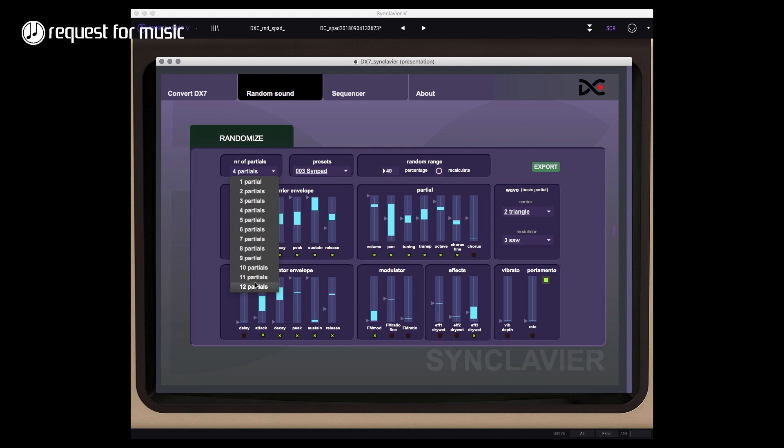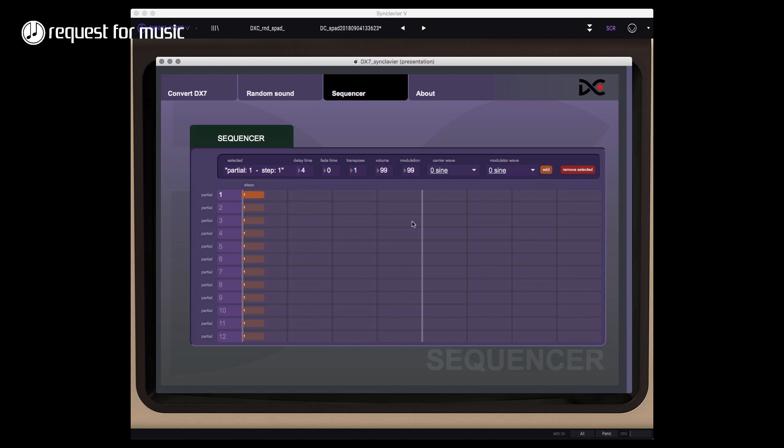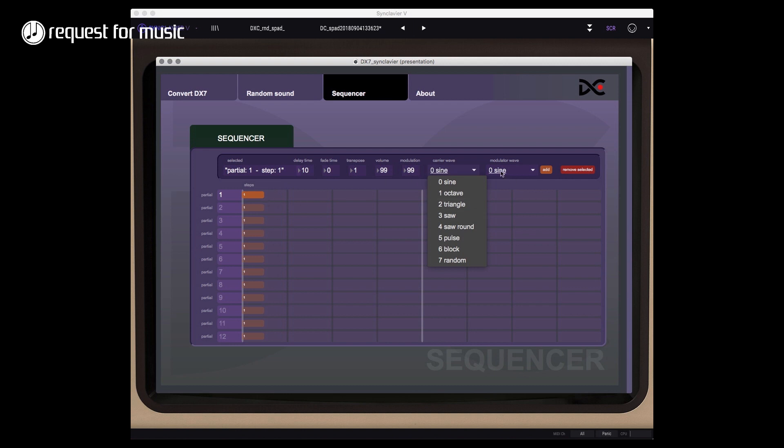I am working on some new stuff as well - a sequencer part which will be able to choose extra steps. So if I have something like this, I can change delay times and stuff like that, and also saw waves and all that kind of stuff for each of those partials. I can add a step in here.